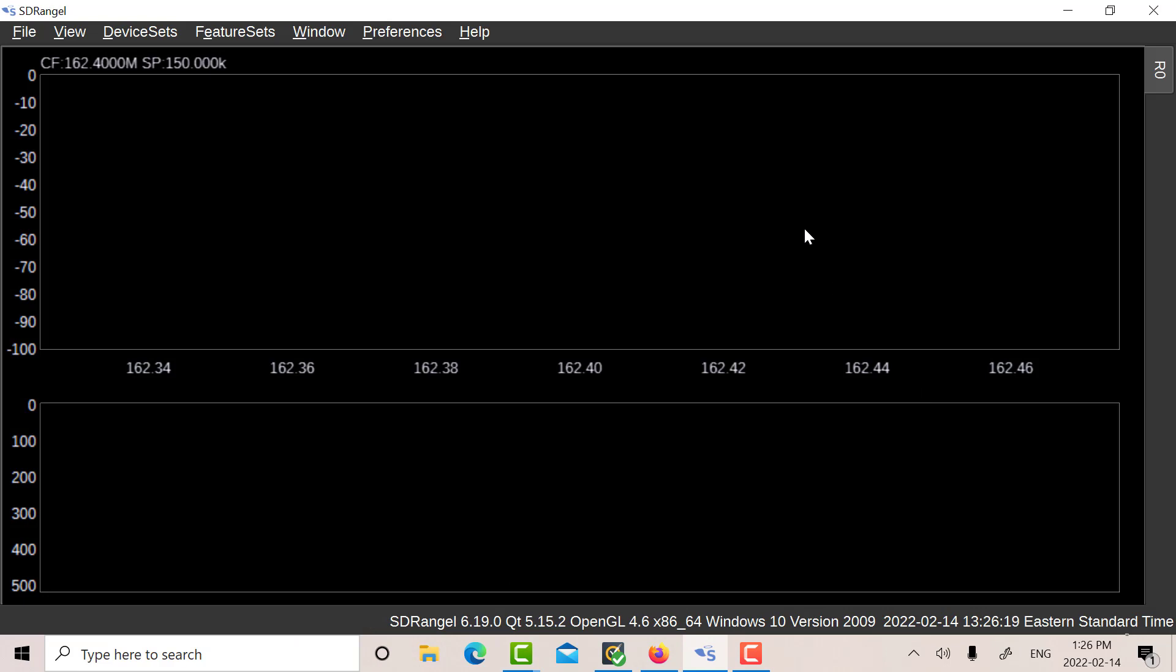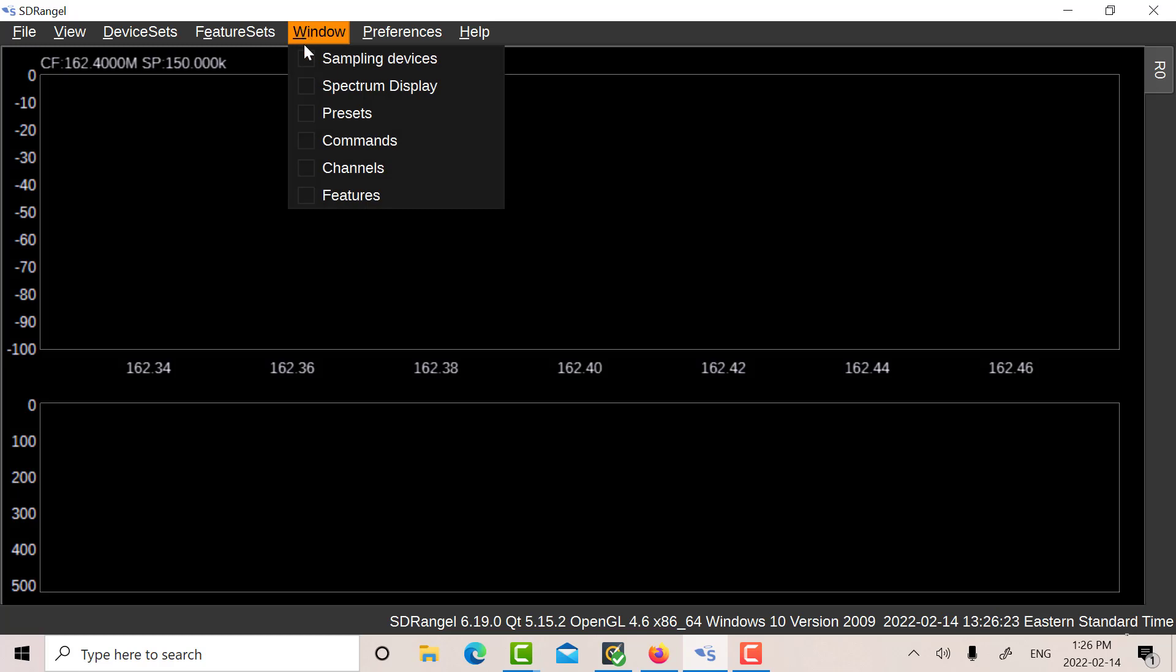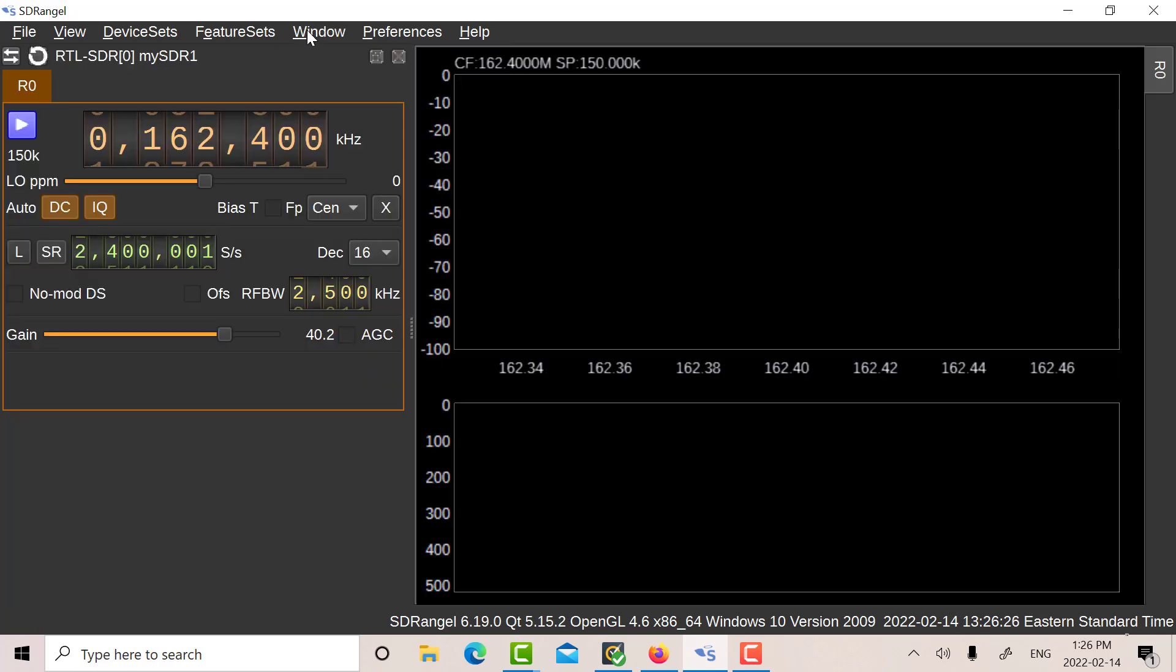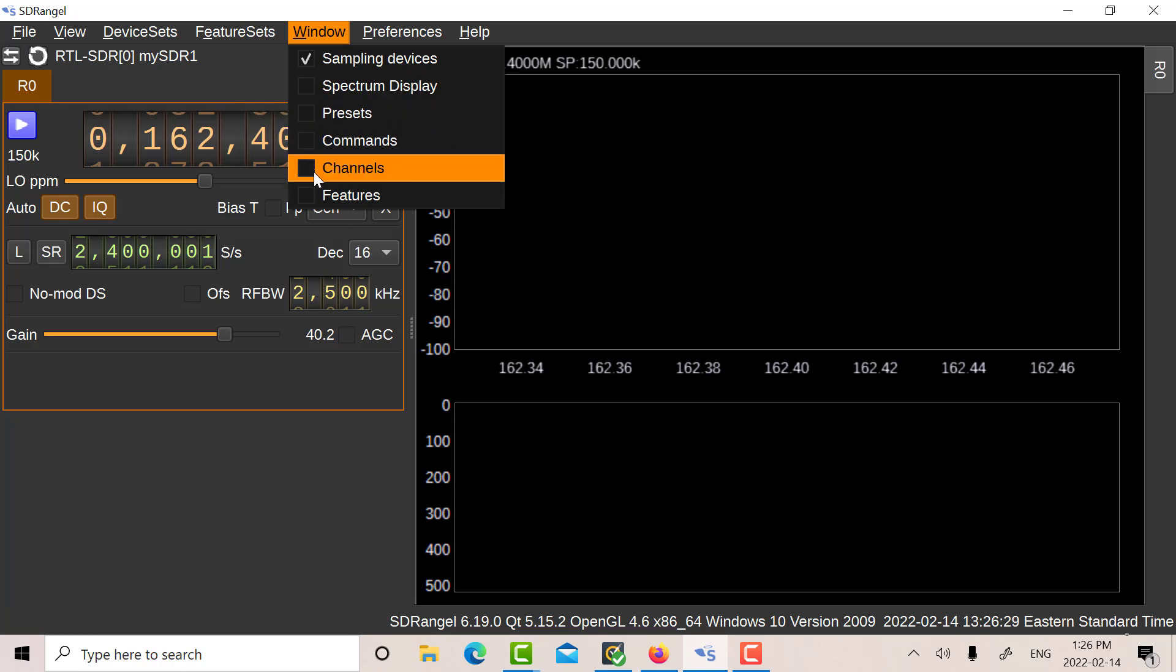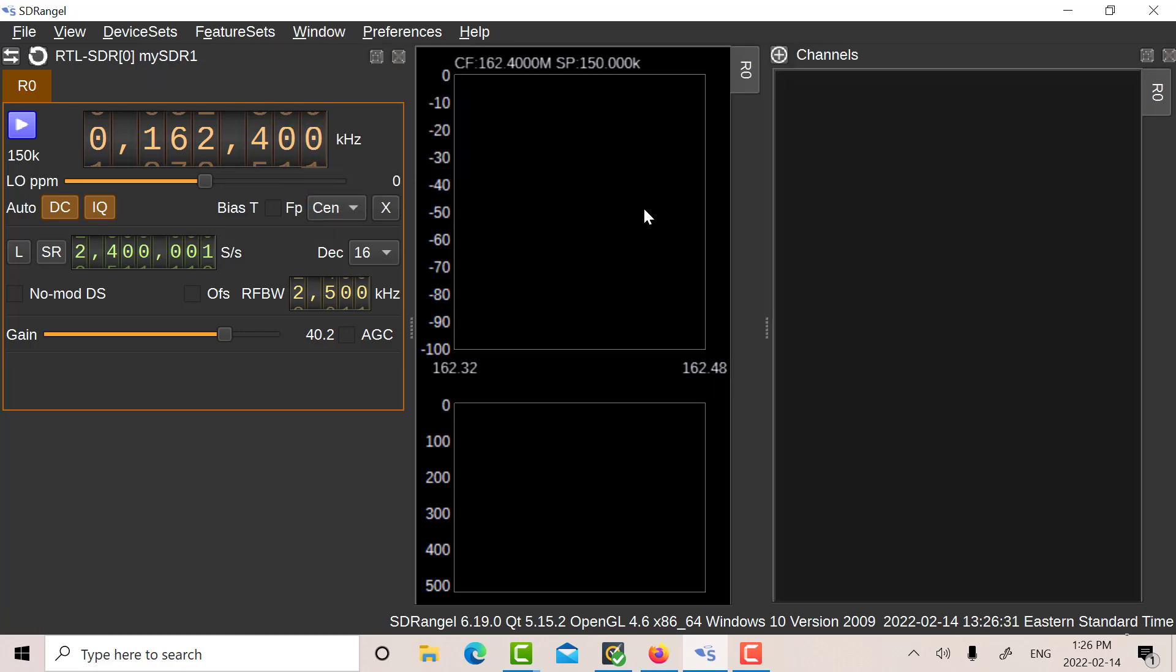And let's look at how to set it up from scratch. So basically, I've just got nothing selected right now. So in the windows here, what we're going to want to see is we're going to see sampling devices. And we're going to want to see channels.